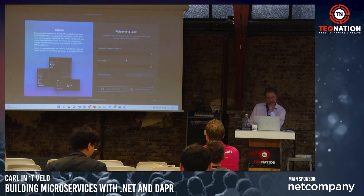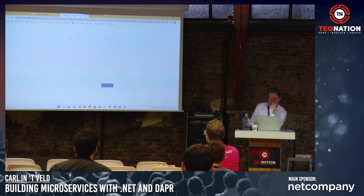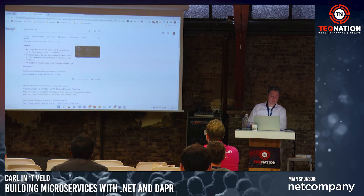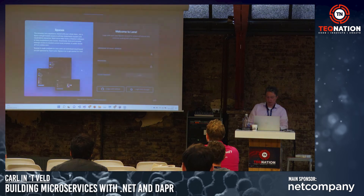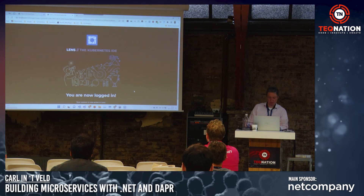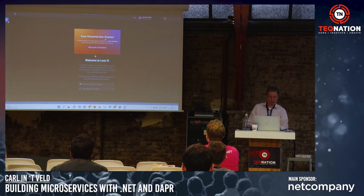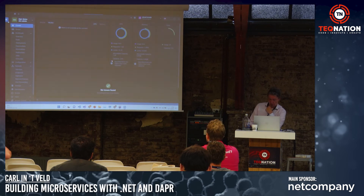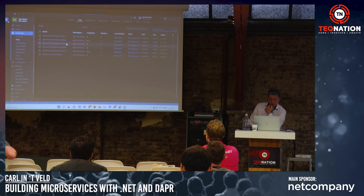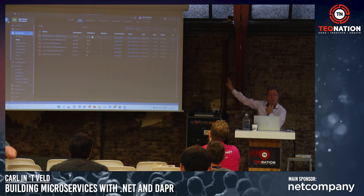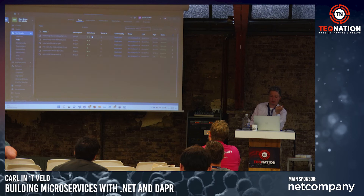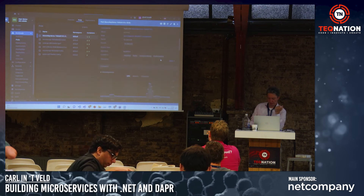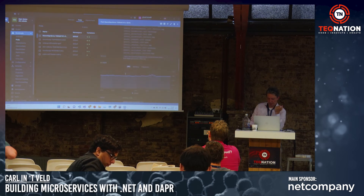Let's show in Lens — switching to the default namespace. You see those two green dots, meaning there are two containers inside that pod. If I take a look, here's one container, and the second is the Dapr runtime.